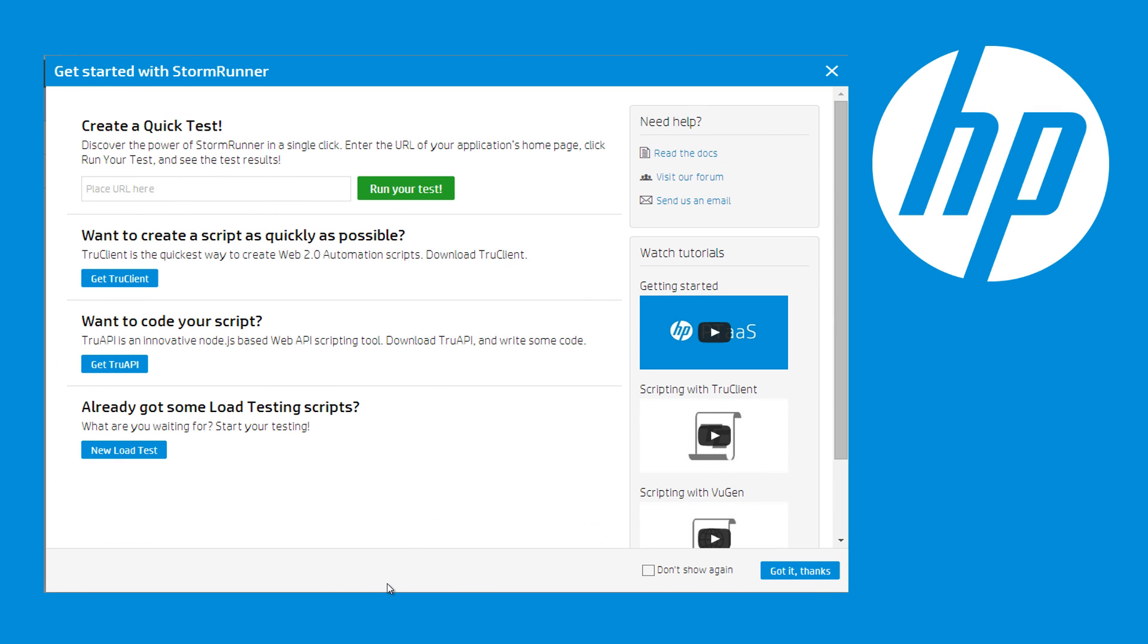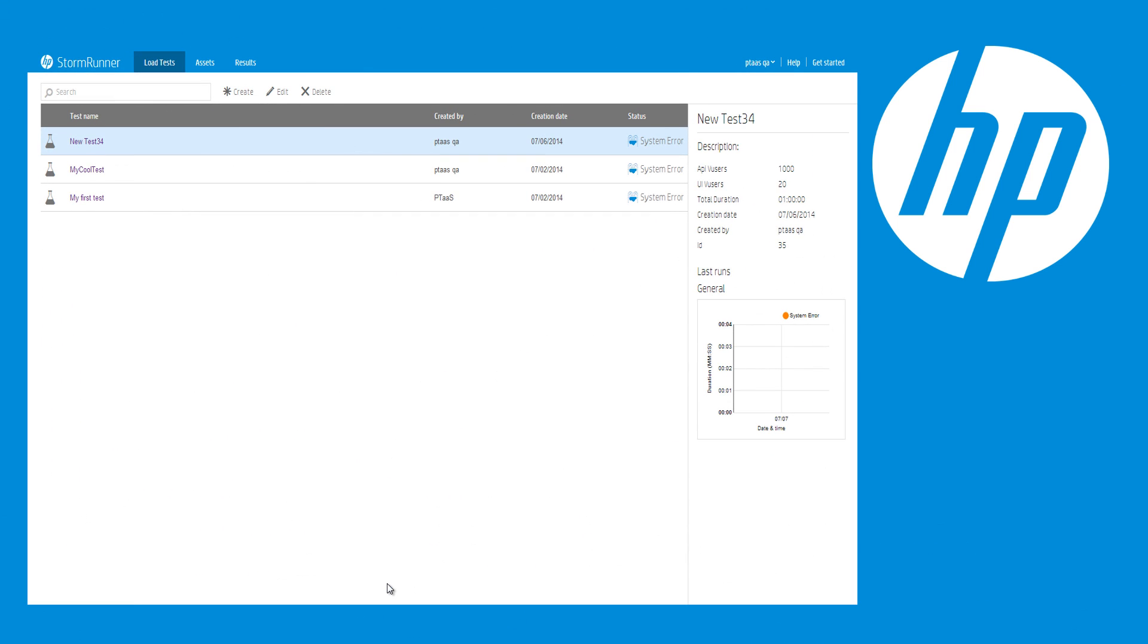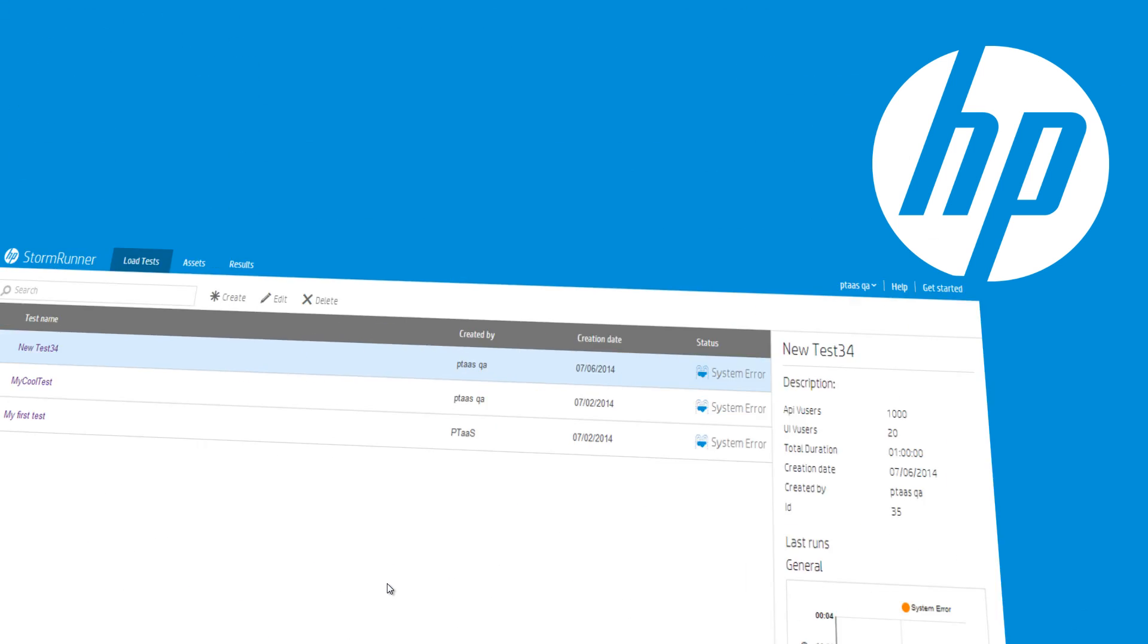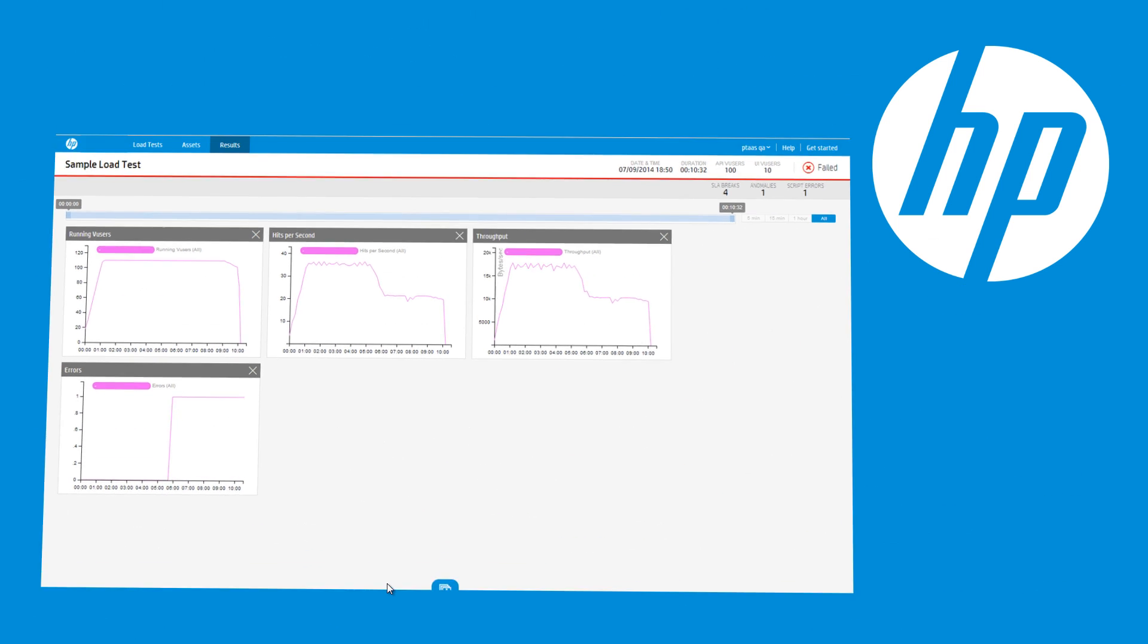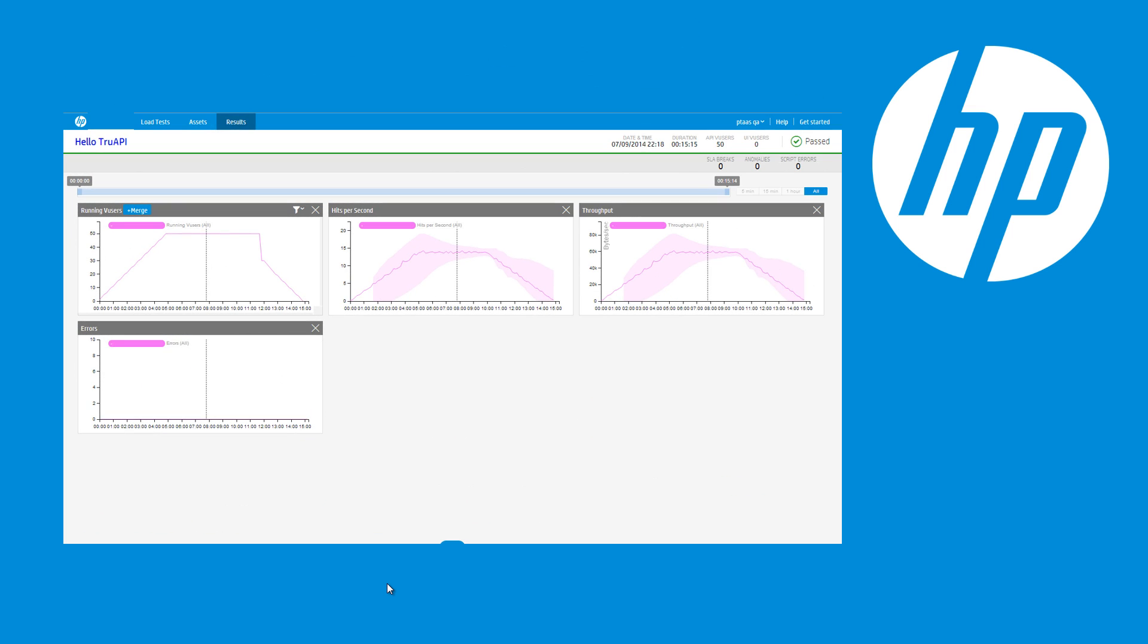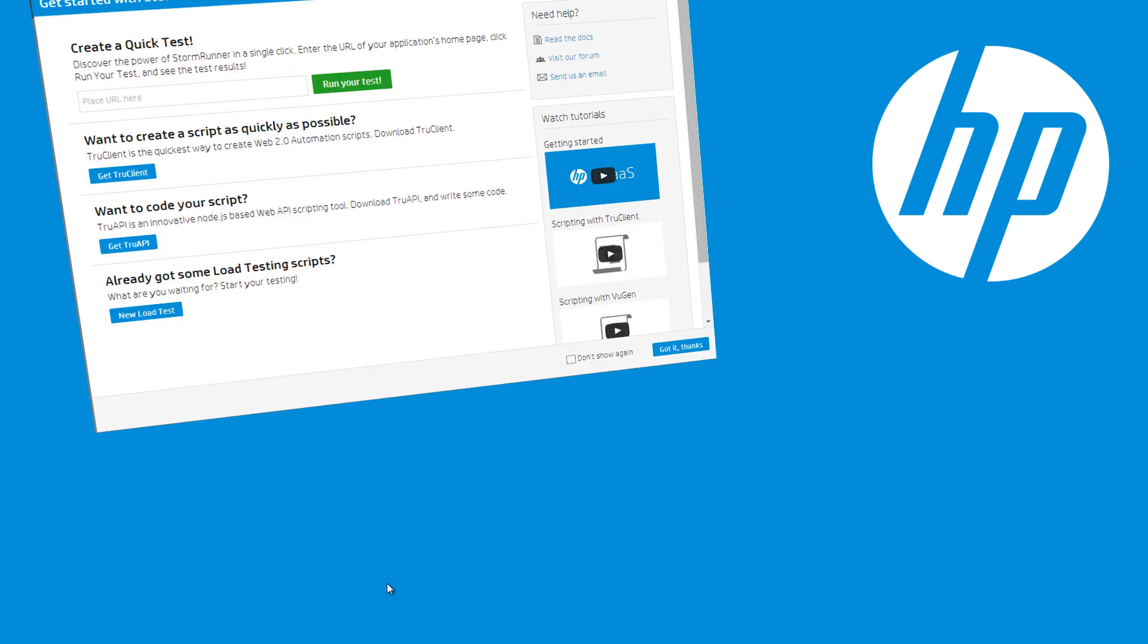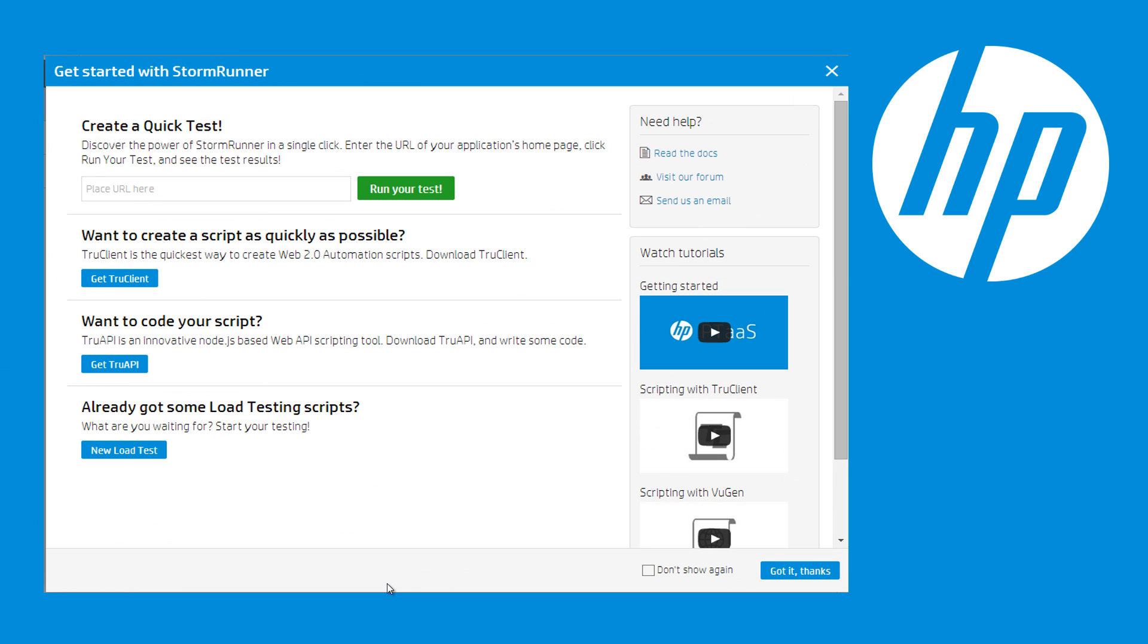Welcome to HP StormRunner, a new offering from HP Software. HP StormRunner is a smart, simple, and scalable performance testing product. It enables you to create cloud-based load tests and provides real-time analytics and advanced insights into your application's performance.